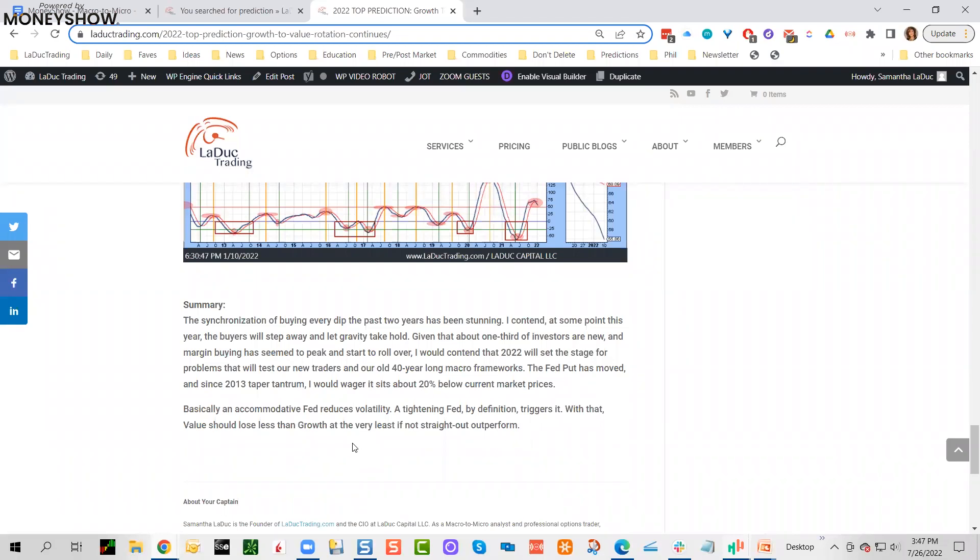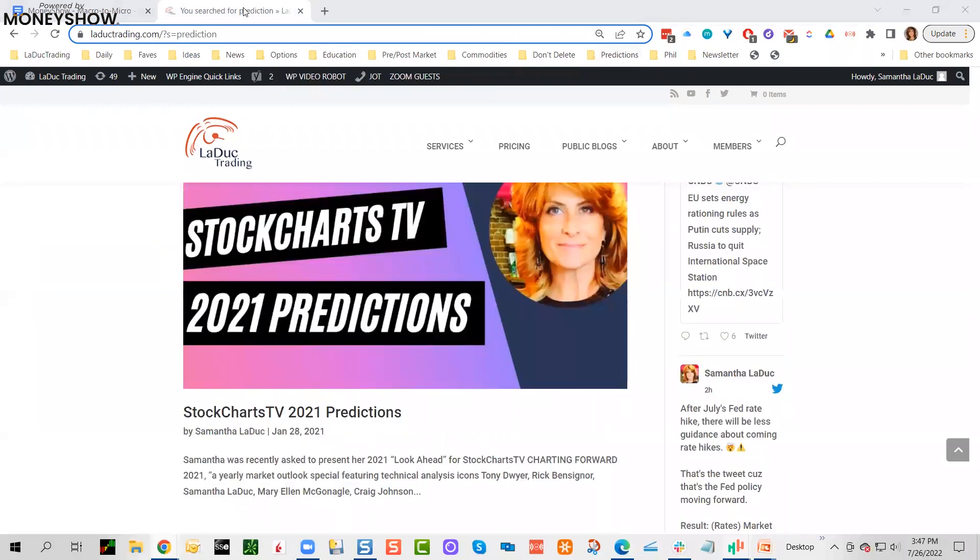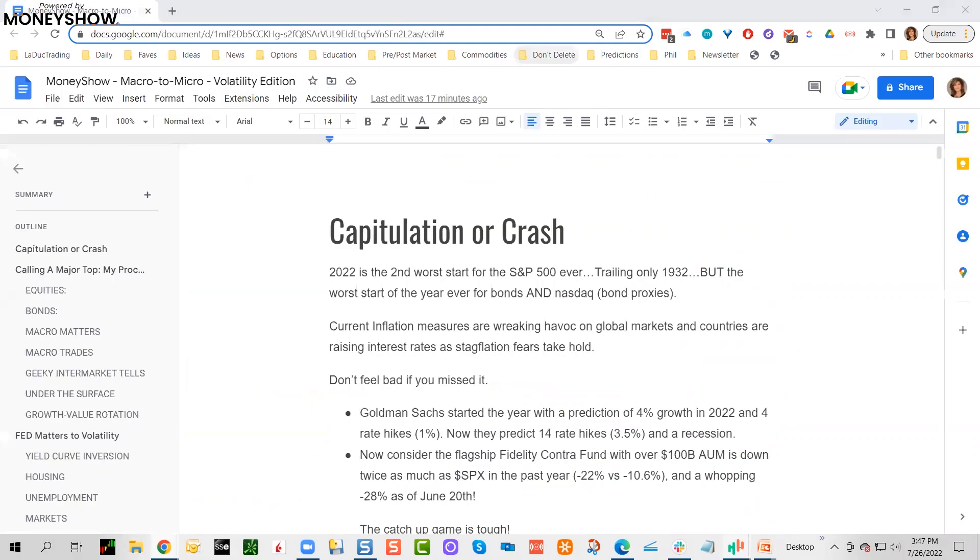Nasdaq dropped 35%, so I was off a little bit on that, but SPY did deliver a nice beautiful 22% pullback. This was all based on volatility timing. My whole baseline bet: an accommodative Fed reduces volatility, a tightening Fed by definition triggers it. With that, value should lose less than growth at the very least, if not straight out outperform.